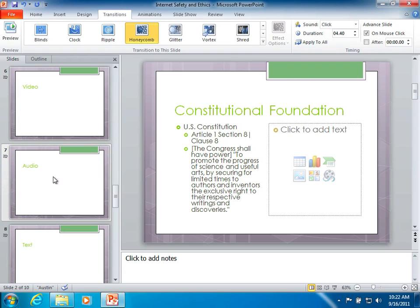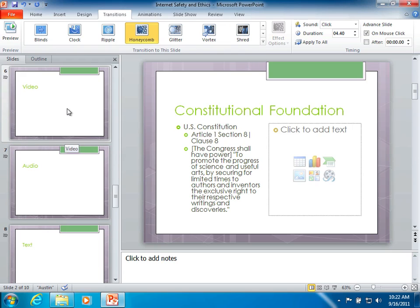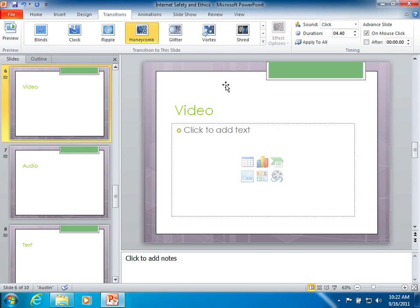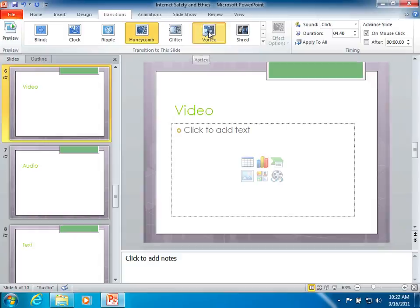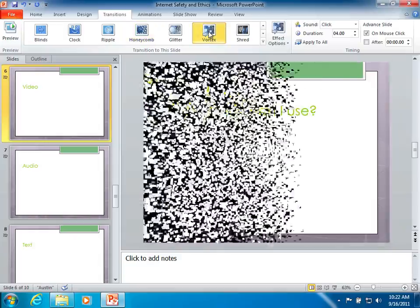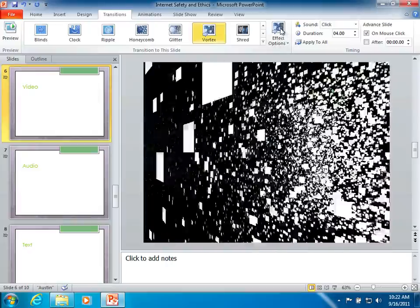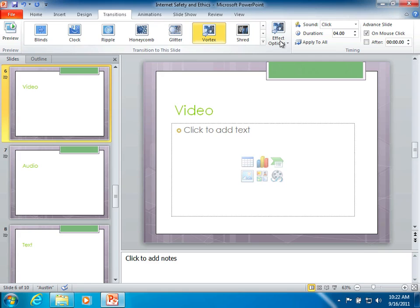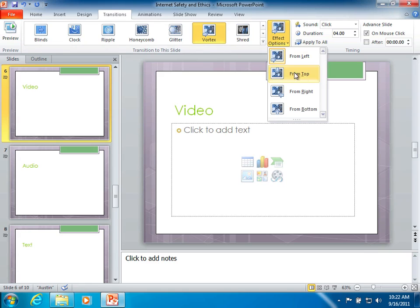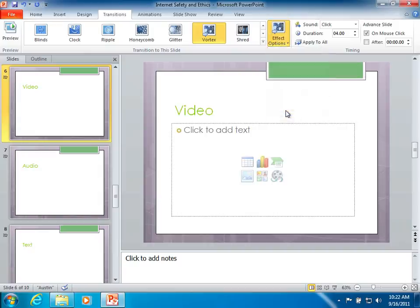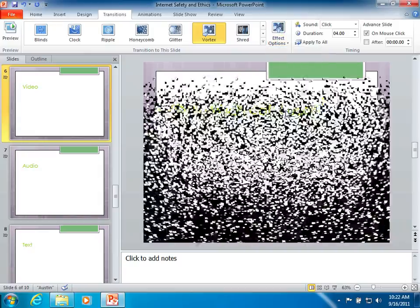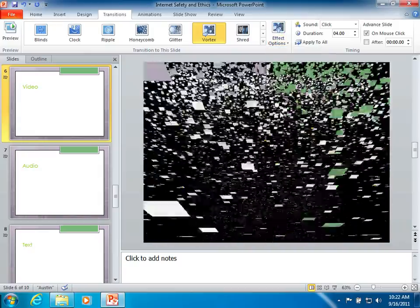And if you have a specific slide, notice they all have the little star on them now, that you want it to be different, then choose that one or two and we'll set this one to be vortex. And we'll look at the effect options really quick to see if there's some things we want to change on it. Let's have it come from the bottom. So the vortex will do that.